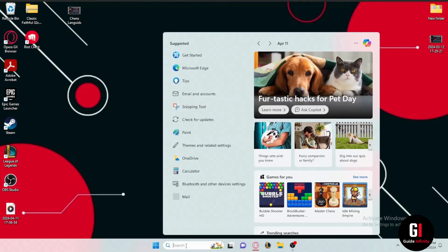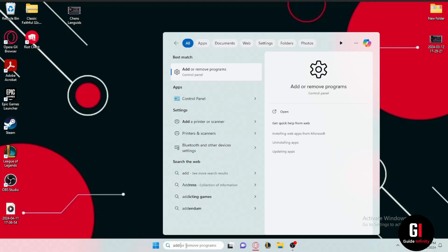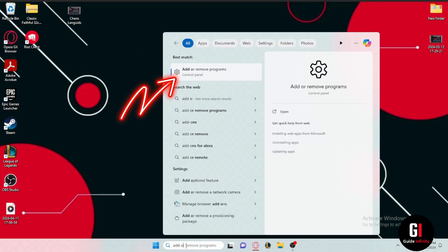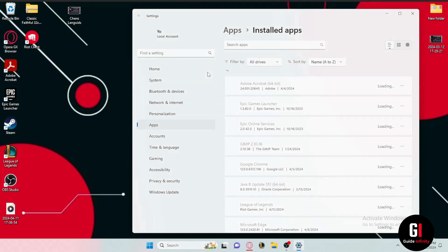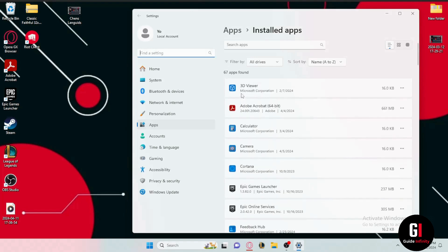The next step is to click the search box and type in 'add or remove programs.' Then click on it, and you will see yourself in the Apps section of the Settings page.